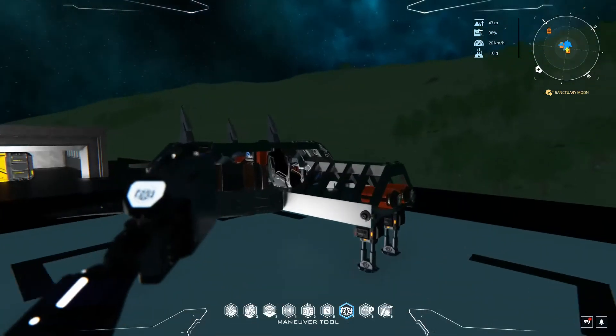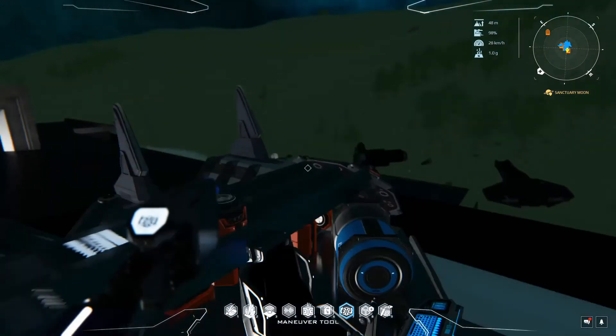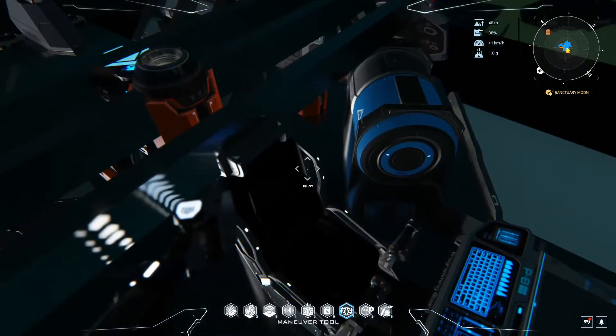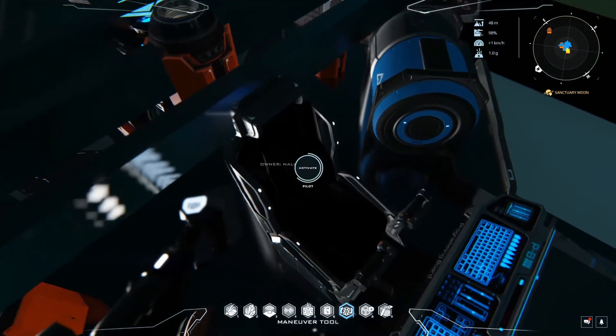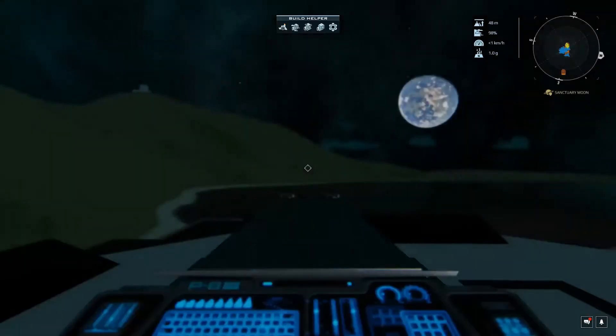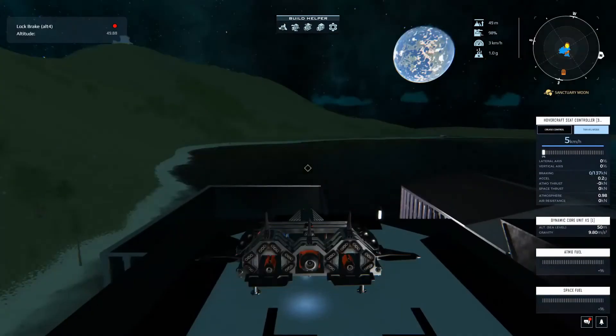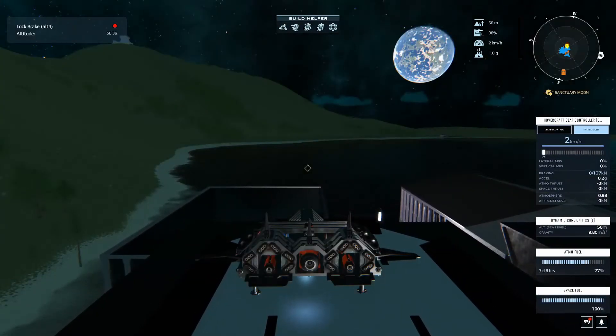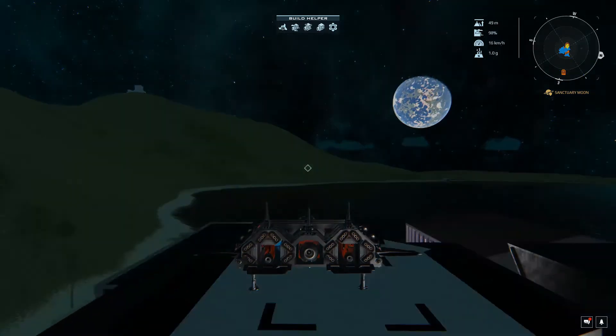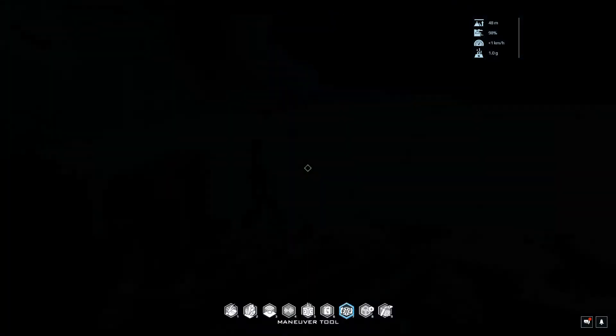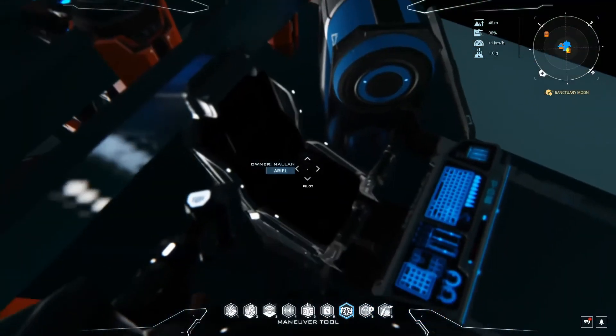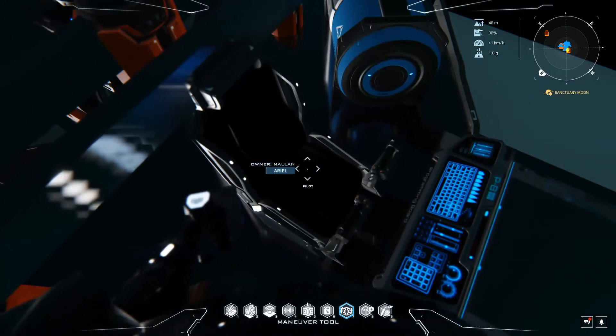Now before we get started I want to show you something. If we jump in, you're going to notice right off the bat that the ship hovers instantly. Now this happens with boosters and hovers. I kind of want to fix that because it messes with taking off and landing, especially if you're toggling that on and off.